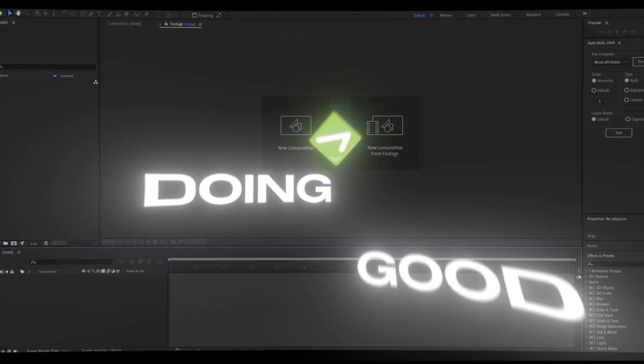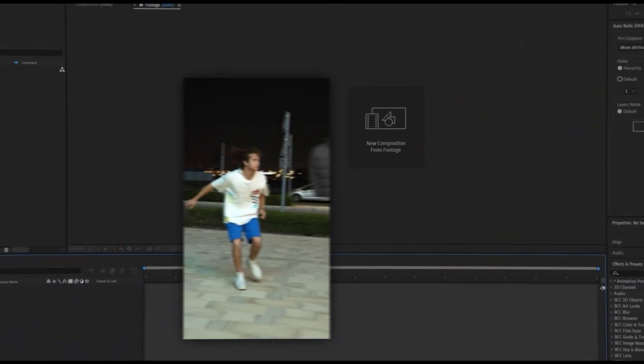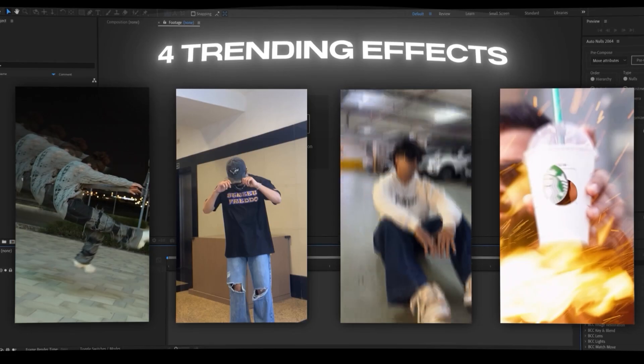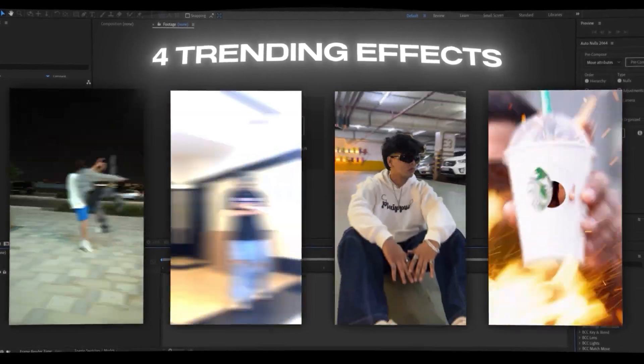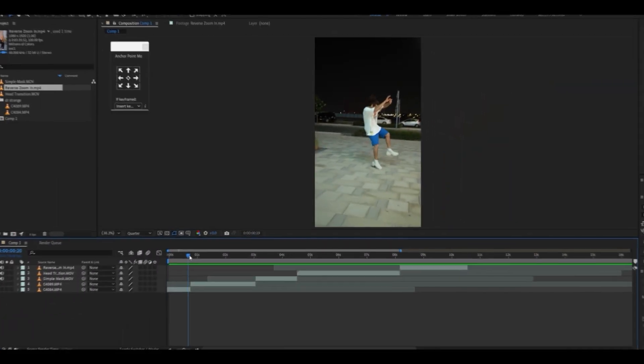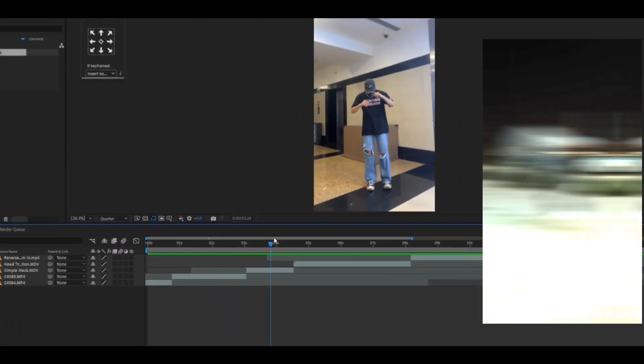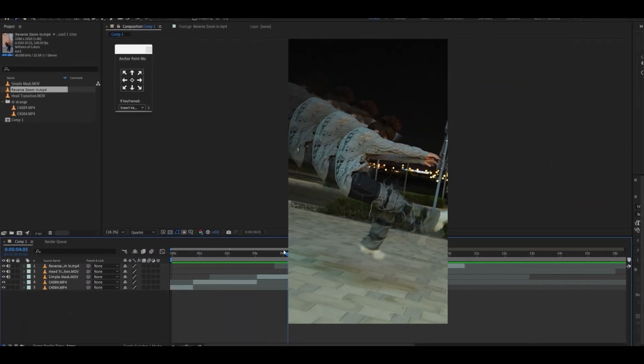Hey, hope you guys are doing good. After watching this tutorial you will learn these four trending effects, so make sure you watch the whole thing. I have already arranged the clips on the timeline. This is the first effect we are going to create.